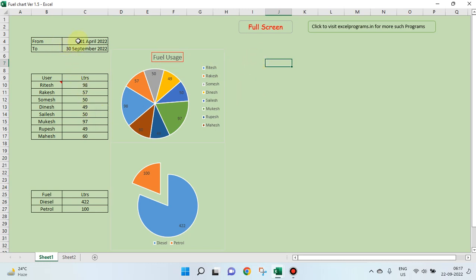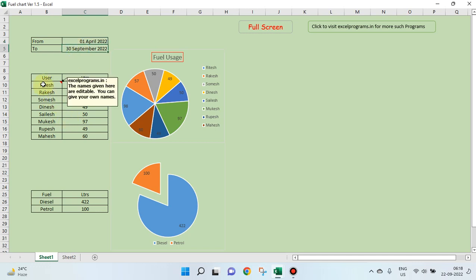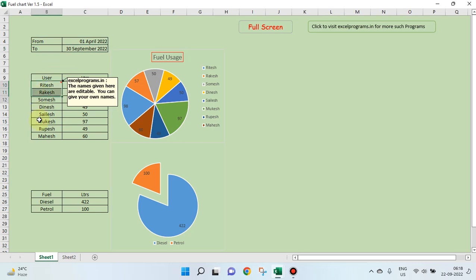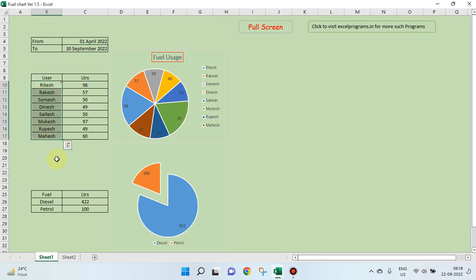We have two dates: from date and to date. We have names of eight persons here. You can take the vehicle numbers also here instead of names.